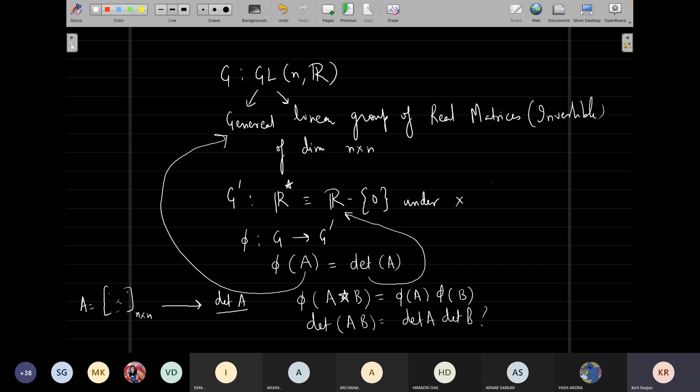Yes, that is true. You have done that portion — you have even done it for the trace: whether trace(AB) equals trace(A) times trace(B), or trace(A) plus trace(B). This homomorphism gives an interesting feature: if I have a group of any kind on one side, I can map it into a very different group. Homomorphism is a very useful concept in group theory, and we're going to use it in representation theory.